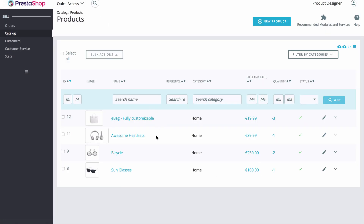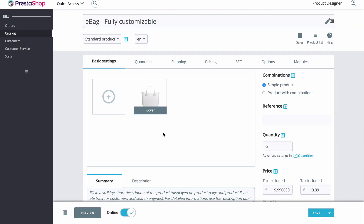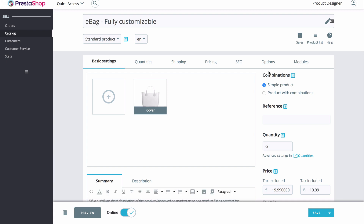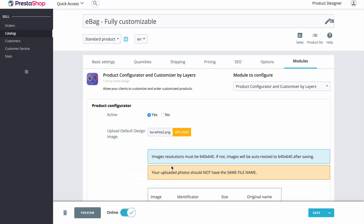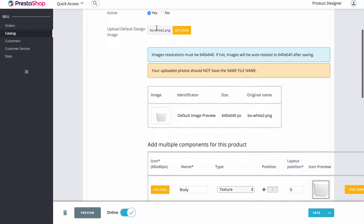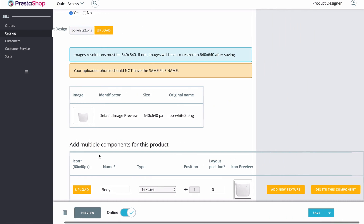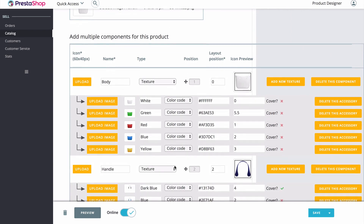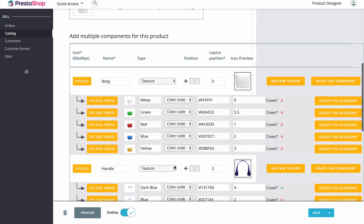Now if we head back into our catalog, I'll show you how easy this is to set up. We'll take a look at our bag as an example. Once we have our product opened up, we go over to modules and open up our configurator. The first thing you'll notice is that we have our default design — in our case, we are using a nice default white bag as the main preview design for our store.